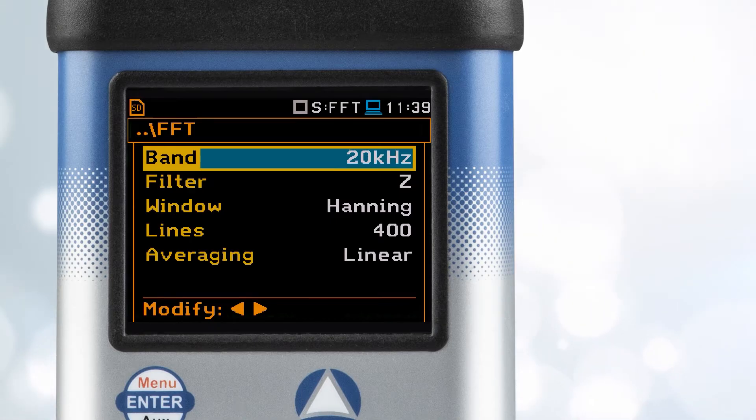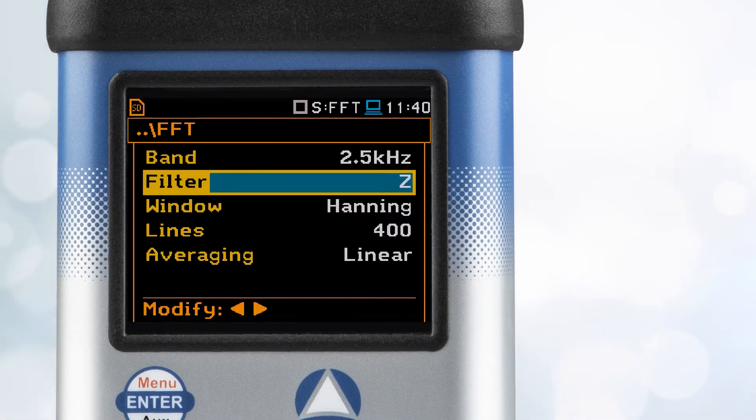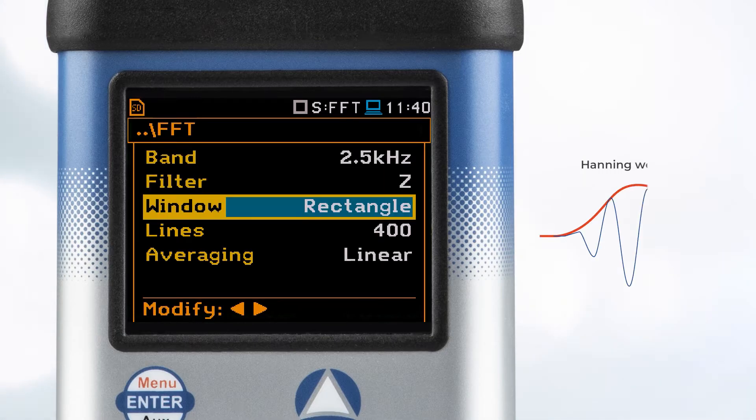Now, move on to the setup. Simply navigate through the menu options on your device and choose band, window, and number of lines.